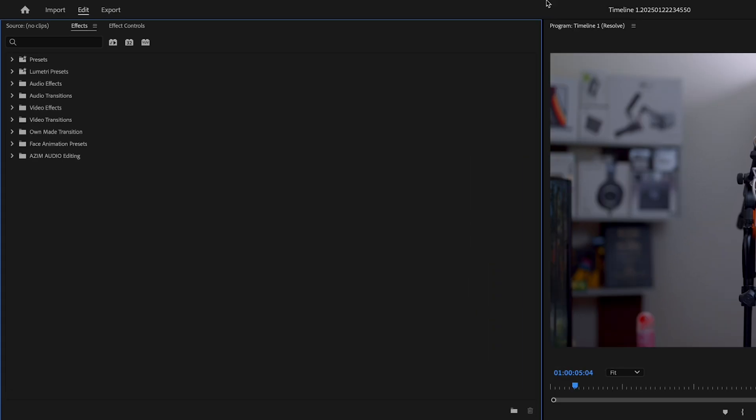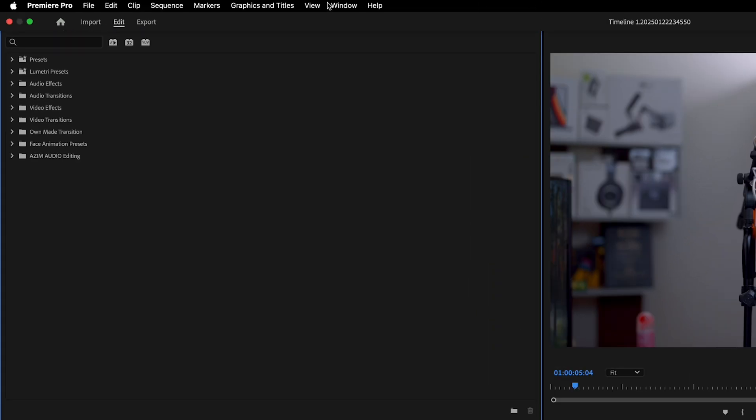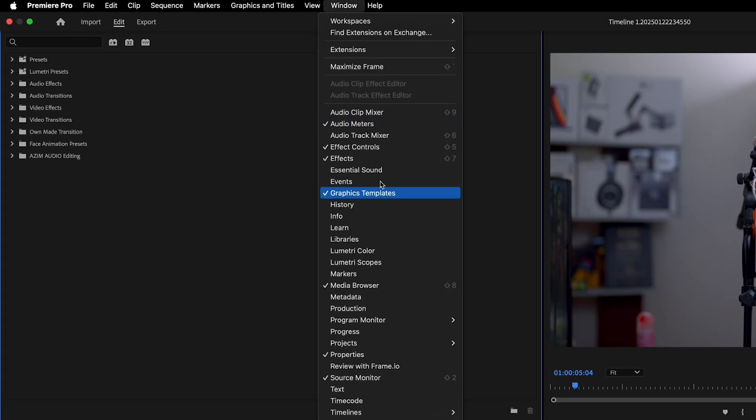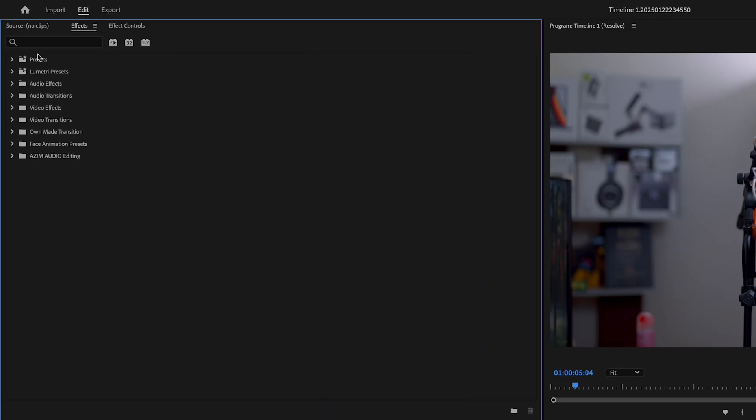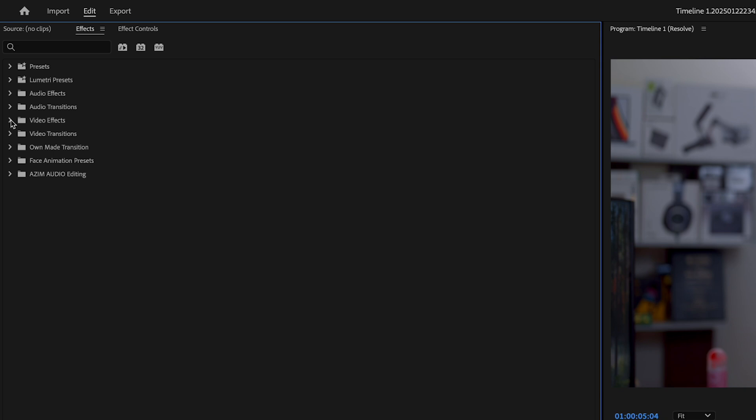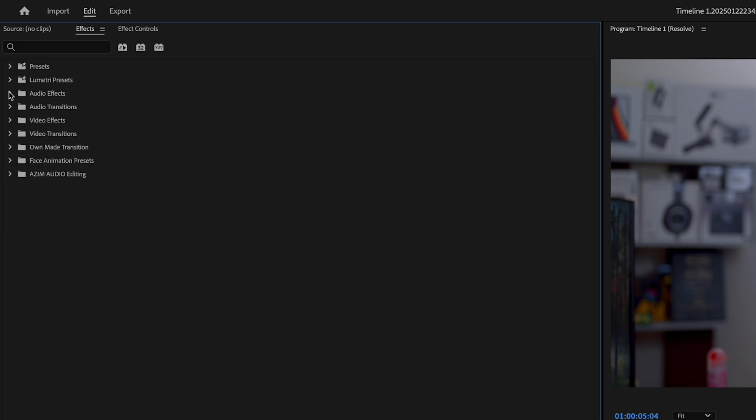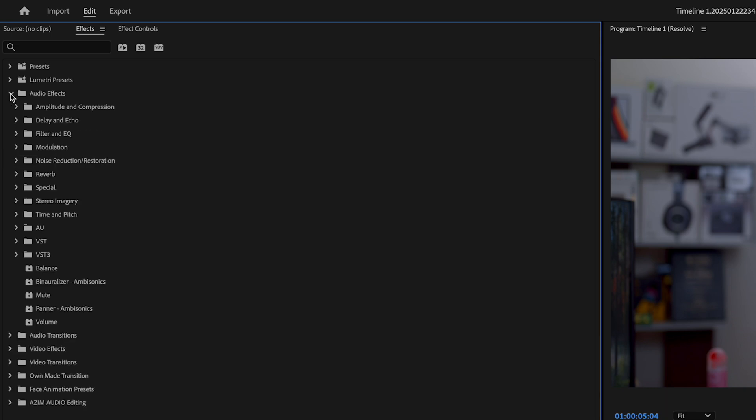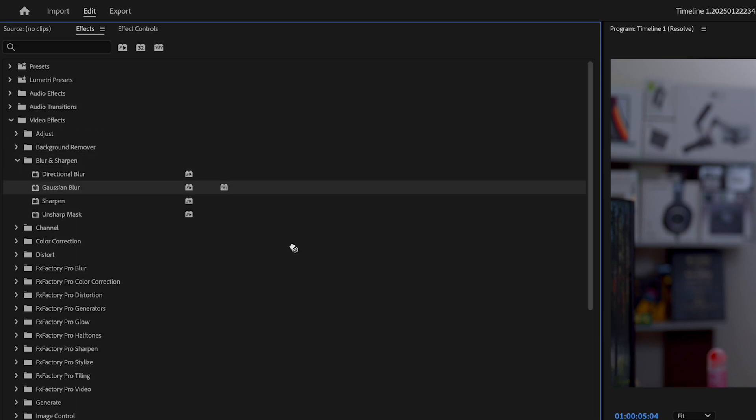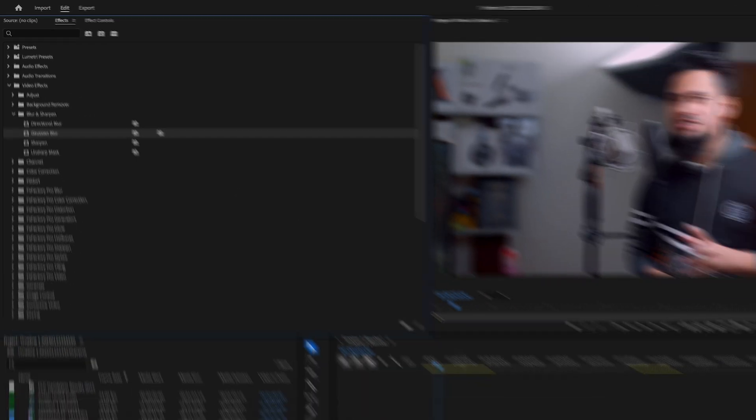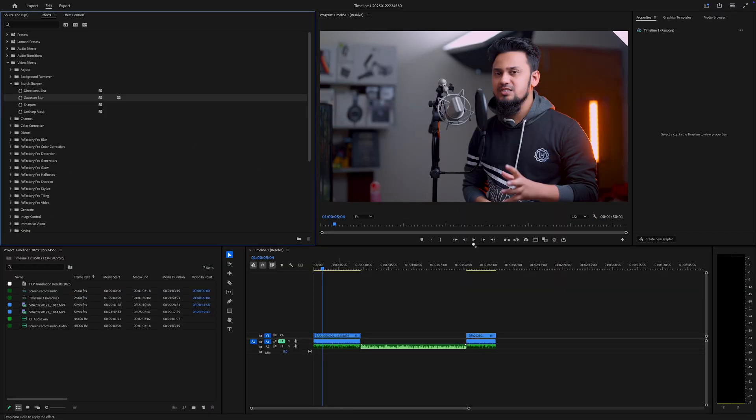So let's jump right in. To get started, go to the effects panel from Window, then Effects. Here you will find categories like video effects, audio effects, and transitions. Simply drag and drop an effect onto your clip to apply it.